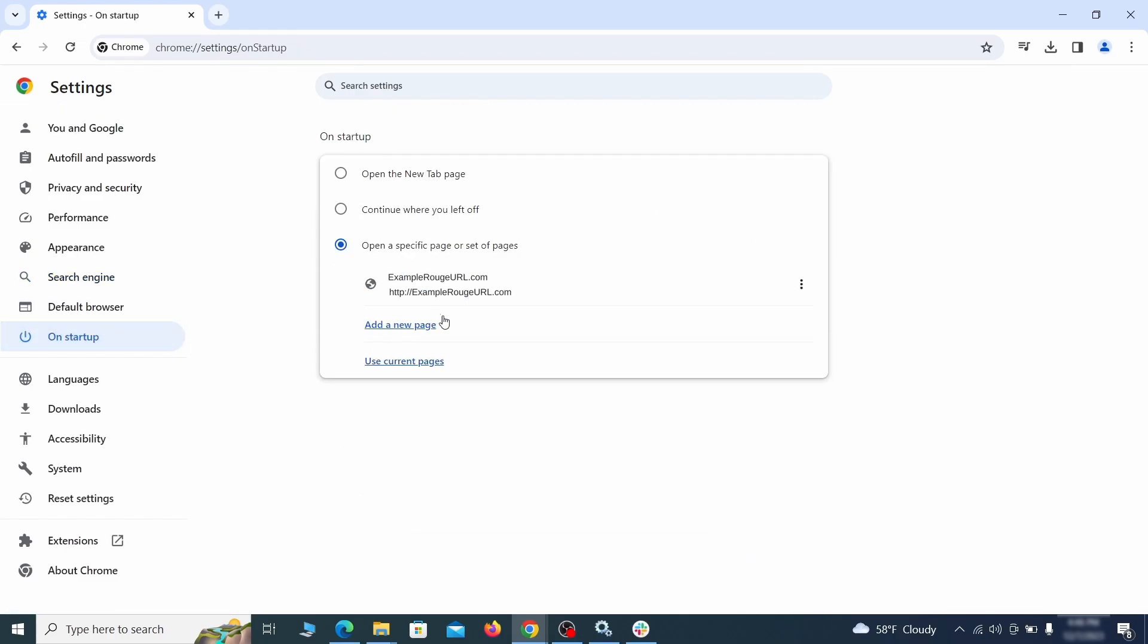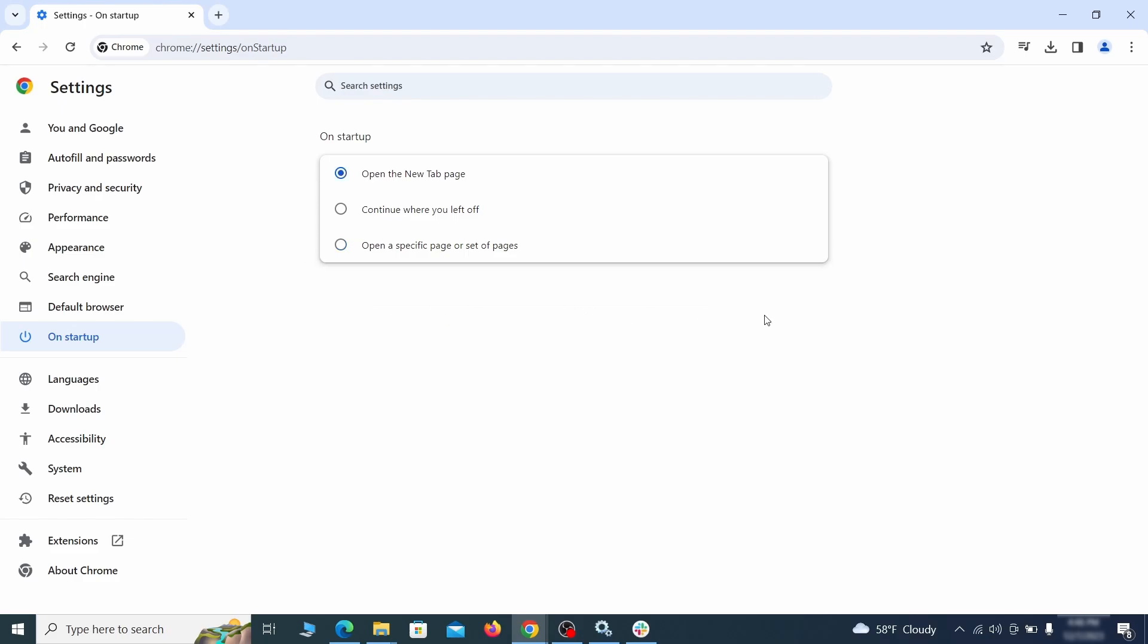Head over to the On Startup tab. Check if the third option is selected there. If you spot any odd-looking URLs listed, go ahead and remove them as well.